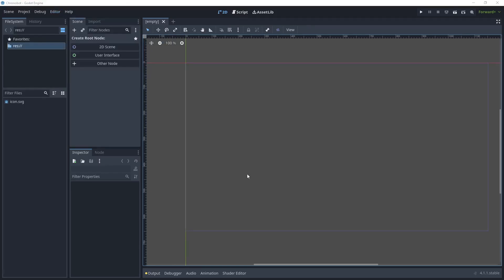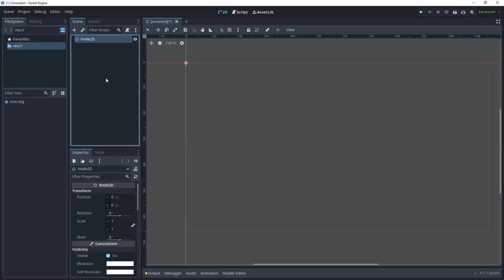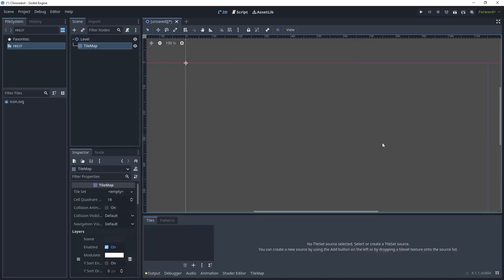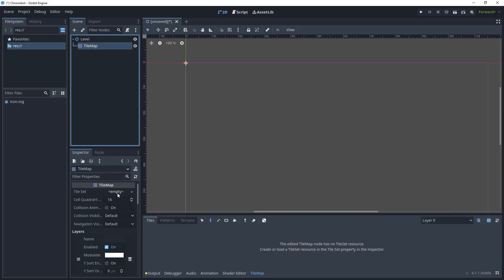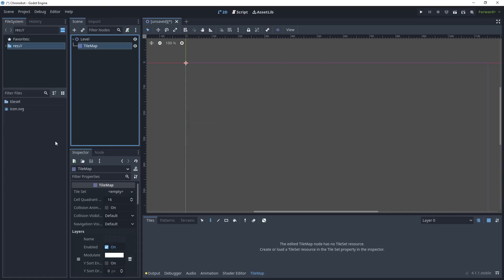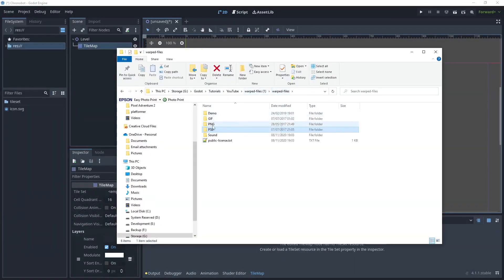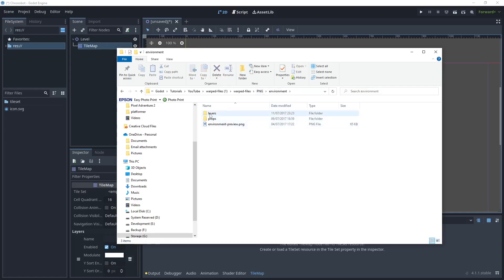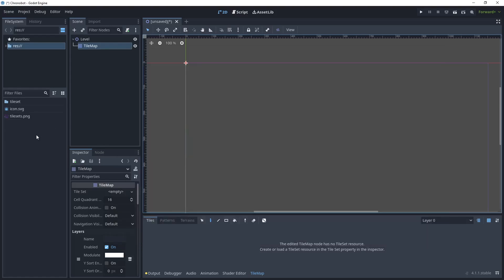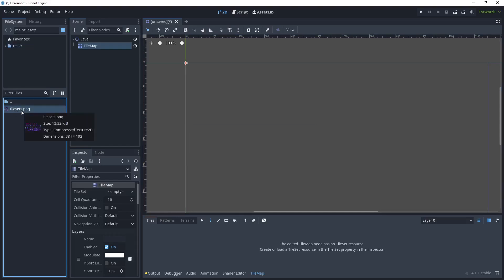Let's begin by creating a very simple tile map. Click on 2D Scene, rename your scene by pressing F2, type 'level', then add a child node and choose the TileMap node. In the TileMap node we want to create a tile set, but first create a new folder to store it in. Head over to the Warped assets collection, go to PNG > Environment > Layers, and drag the tile set into your folder. Rename it — I'll call this 'game tile set one'.